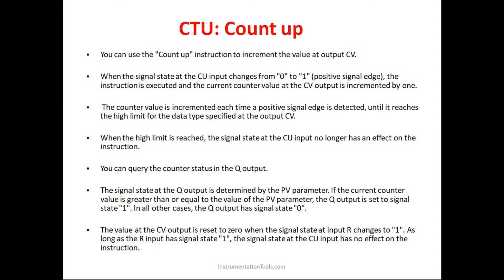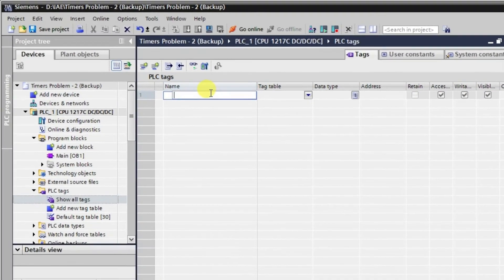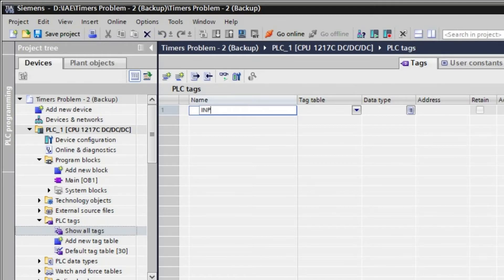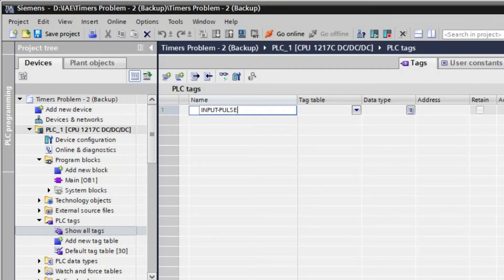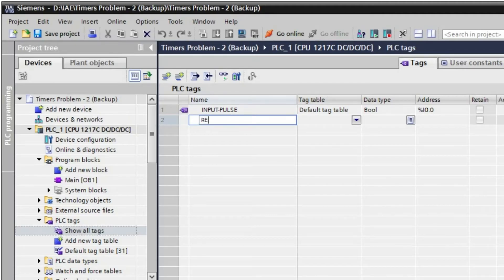Let us now create some tags. First we will need one input pulse tag, which we will call 'Input Pulse'. Then we will need an output, Q0.0, and also one reset input to reset the counter.